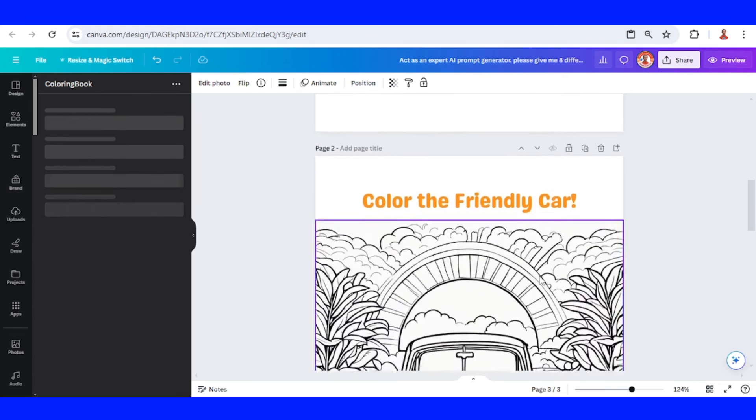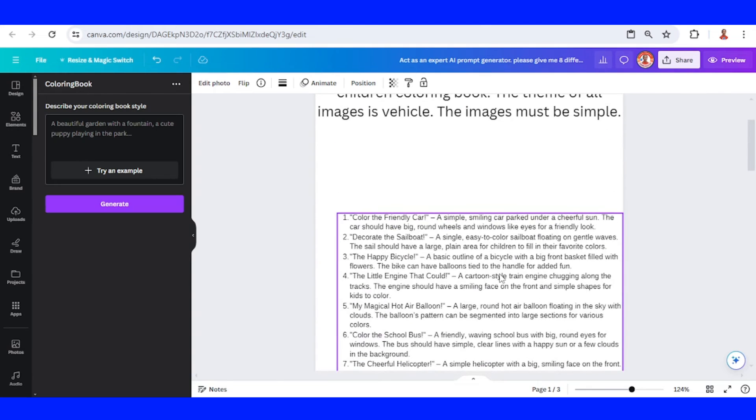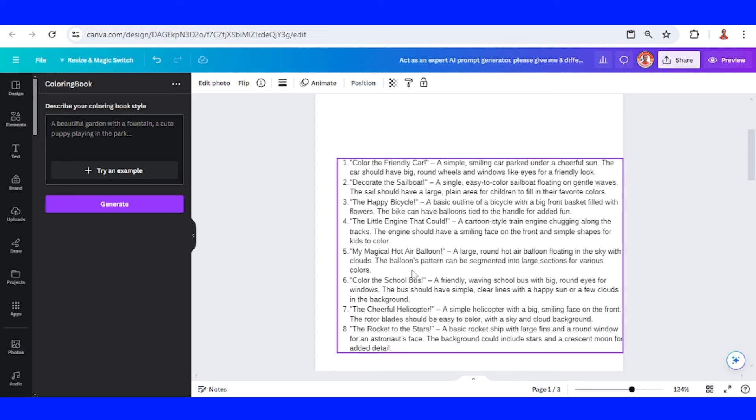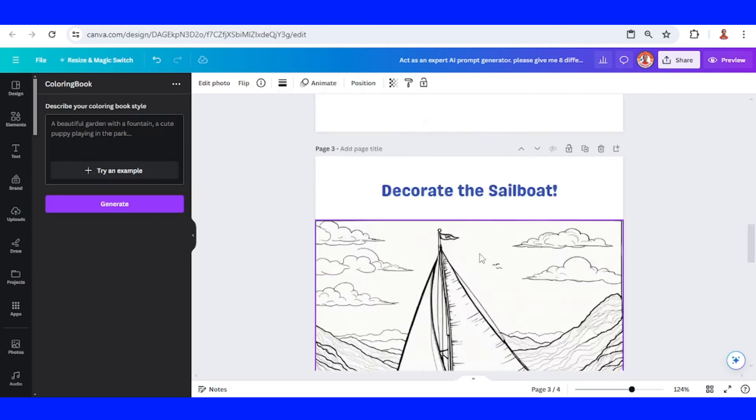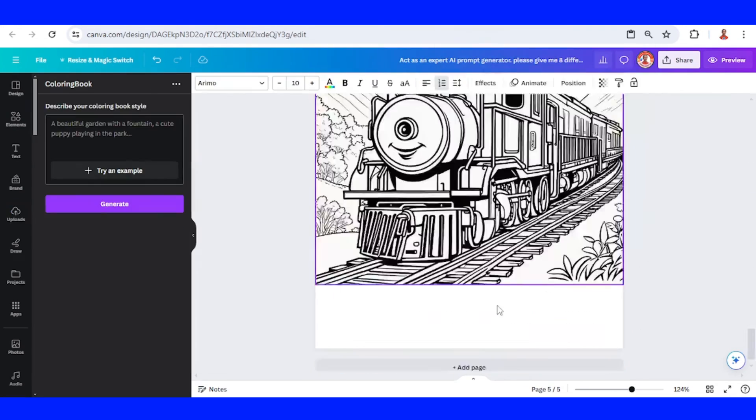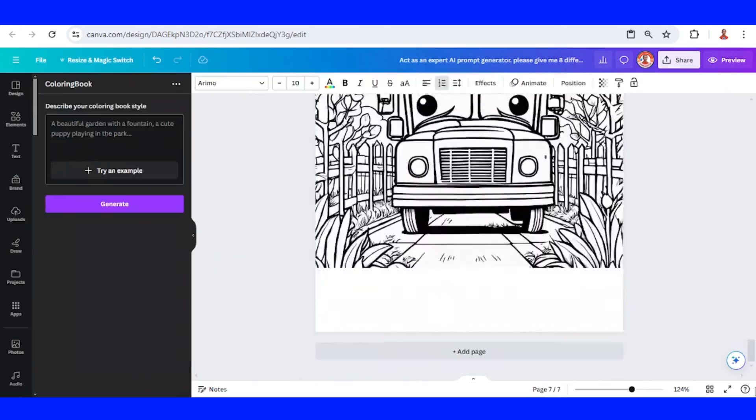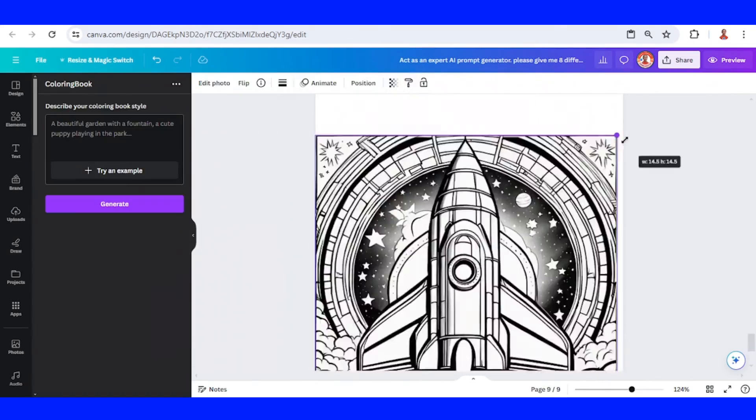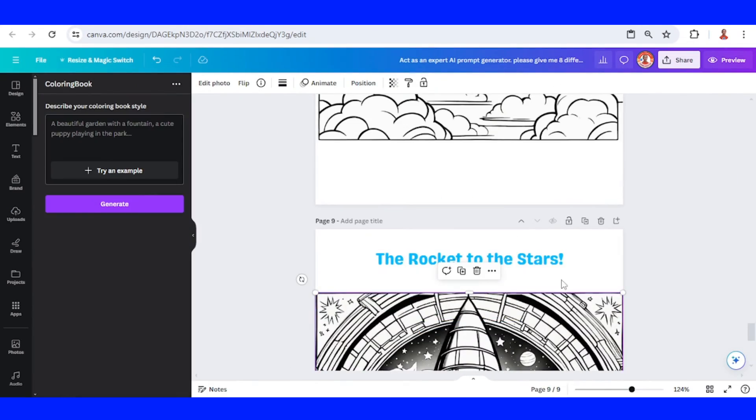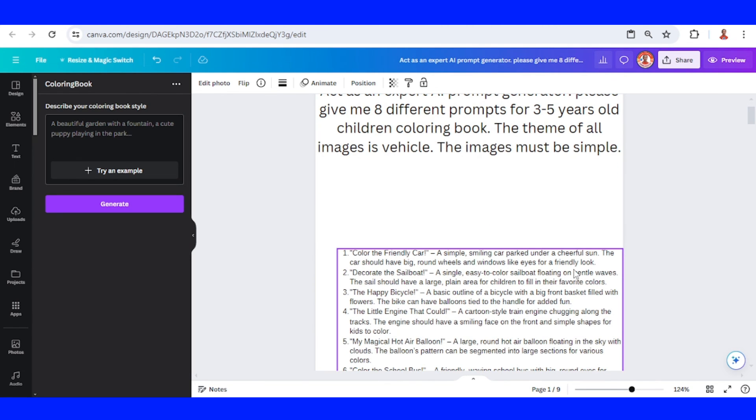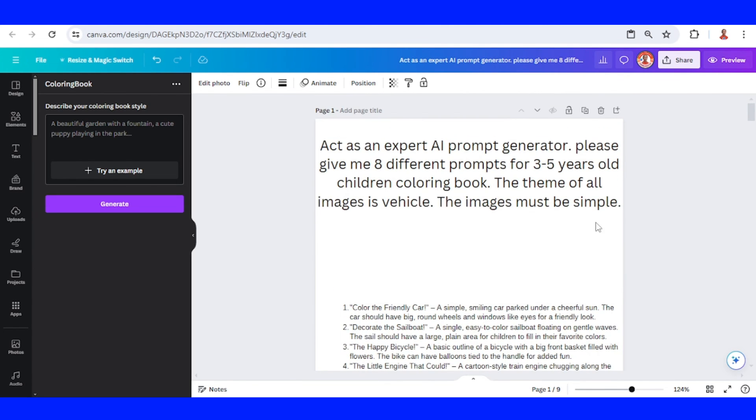Then go back to page one and copy all of this one by one until it's finished. In my case, it's eight images. So now we have eight images for the coloring book, then remove page one.